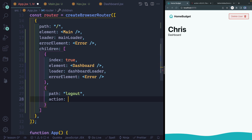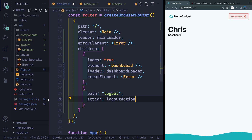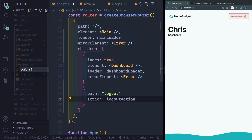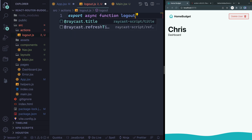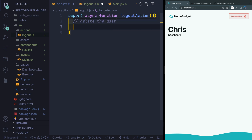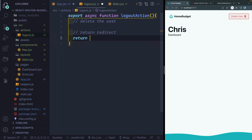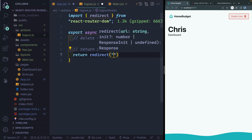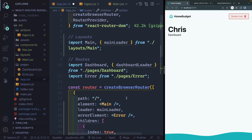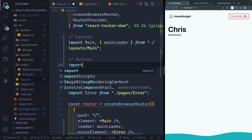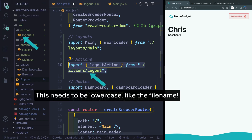I'll say action and then pass it some kind of function. I can write this inline or import it from a different file — to keep things clean, that's what we'll do. I'm going to have a logout action. So let's create a new folder called actions, and inside it a file called logout.js. Here I want to export an async function called logoutAction. I want to do two things: delete the user and return a redirect. So I'll return redirect from React Router DOM, redirecting back to the homepage. Then back in app.js, I'll import this logout action from the actions folder.